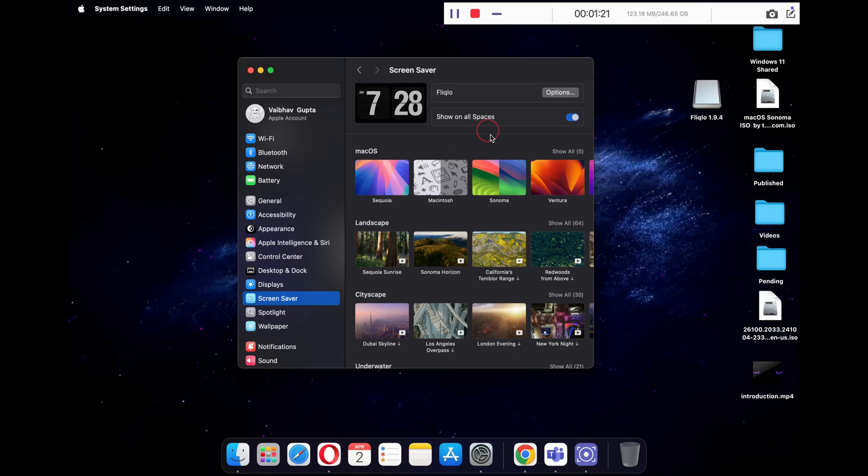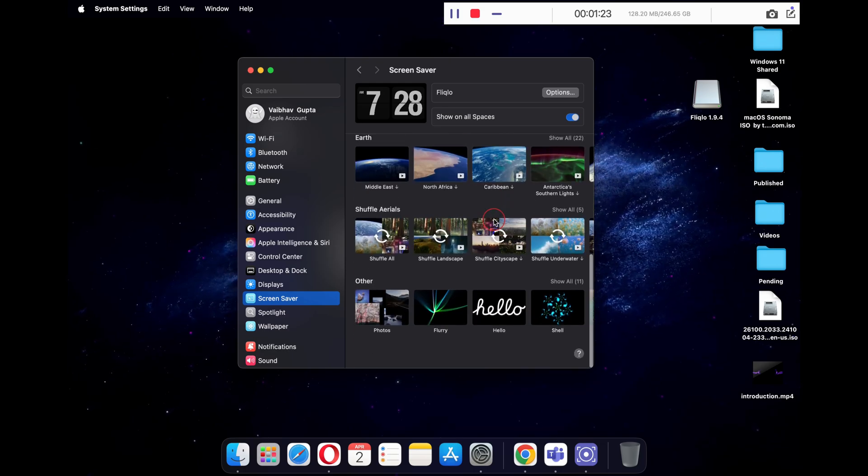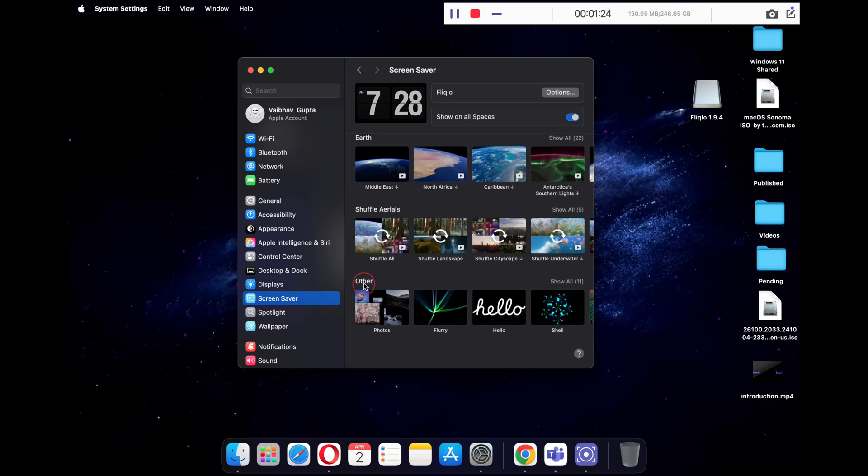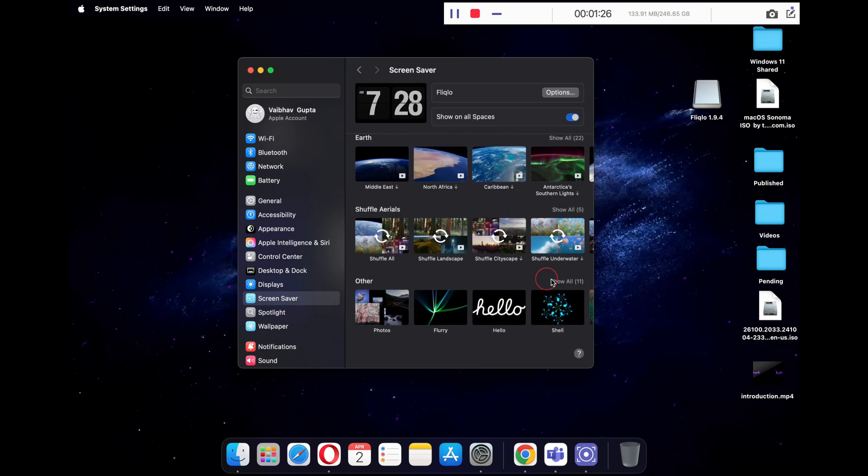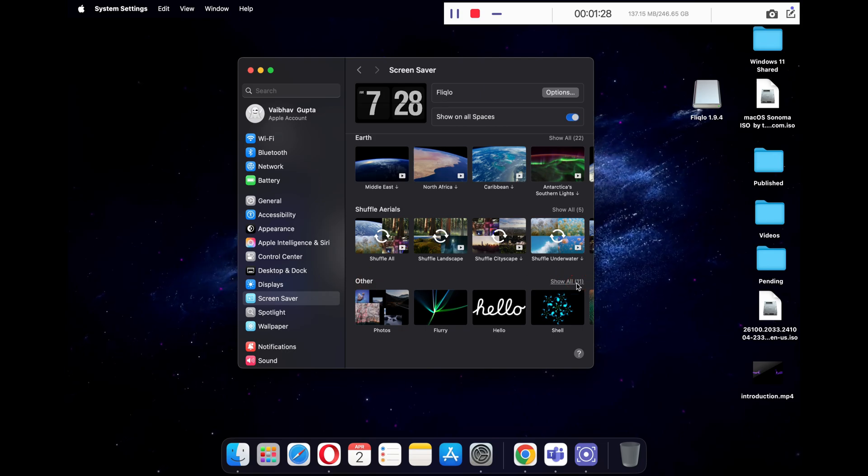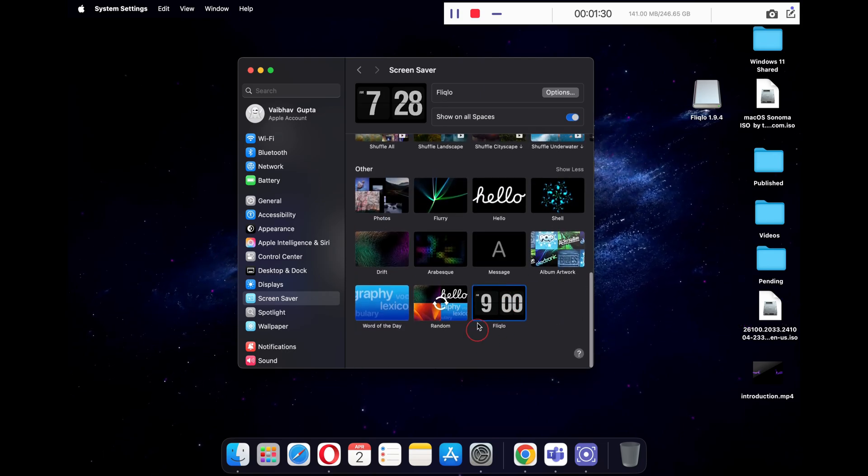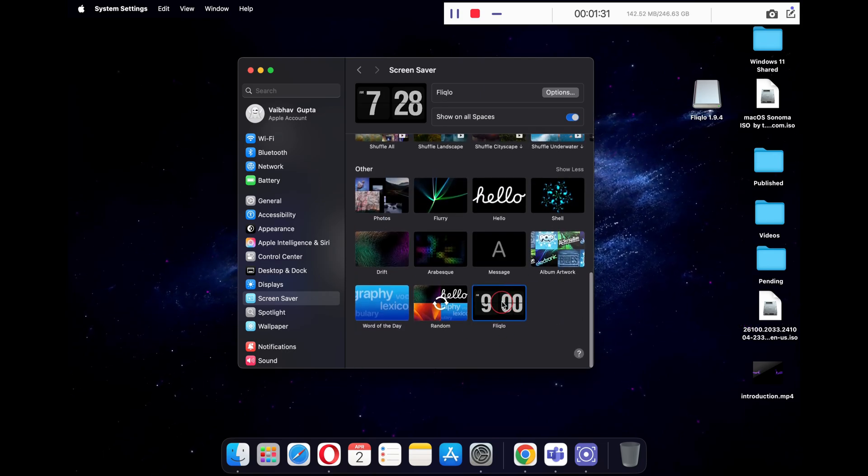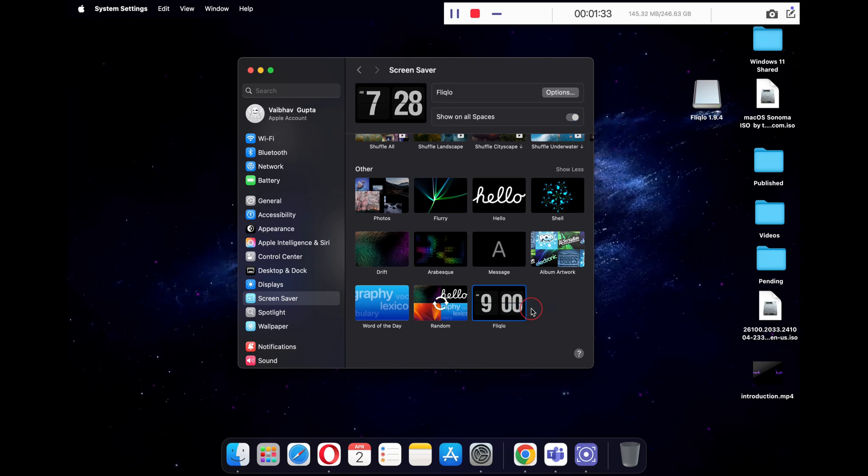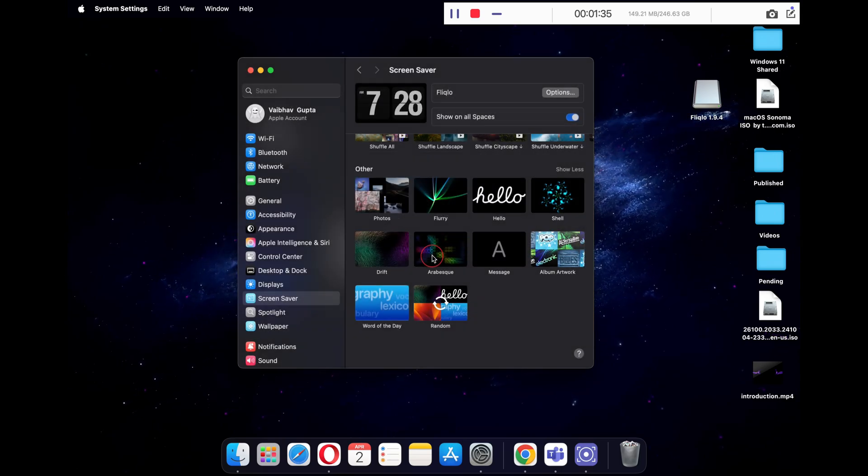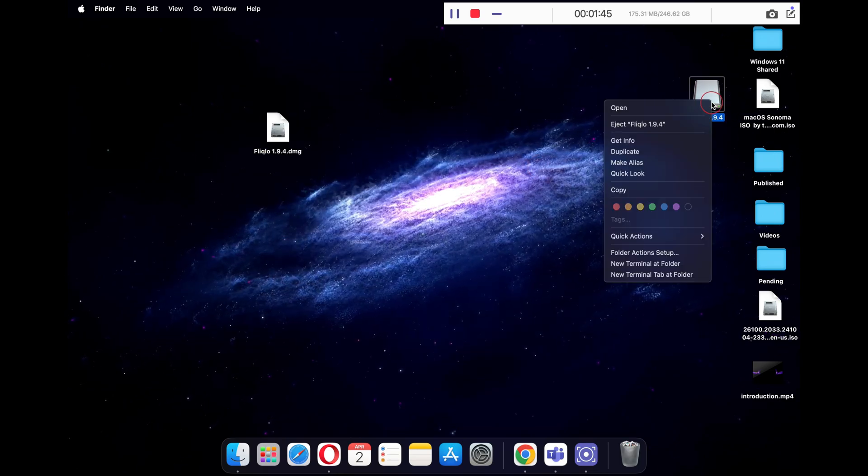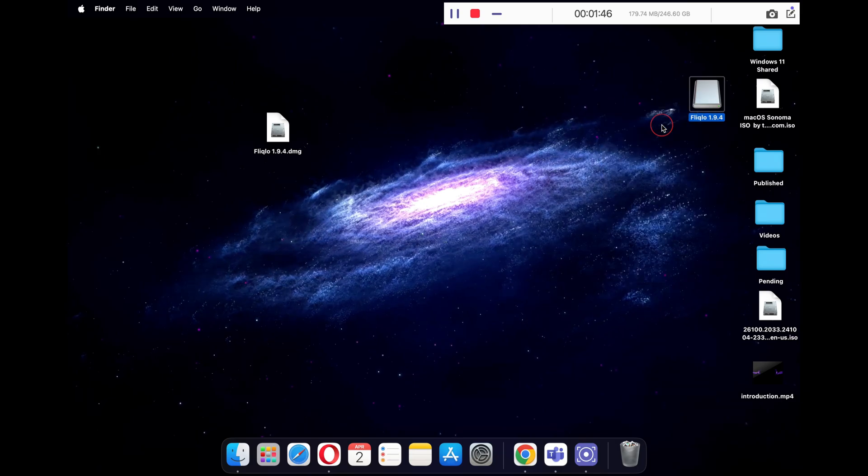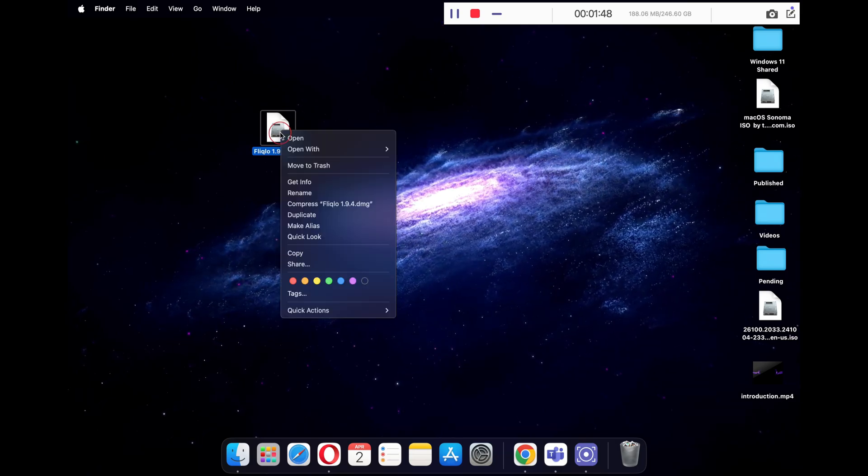If you want to delete the screensaver, just scroll down to other section and click on show all. You will now see your Fliqlo screensaver. Just right click on it and you can delete the screensaver. You can also eject the Fliqlo disk and later delete the DMG file as well.